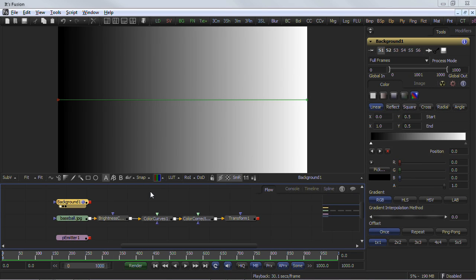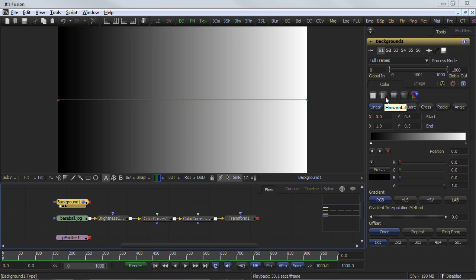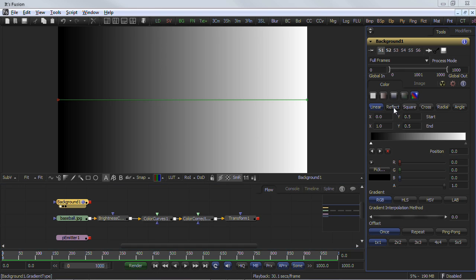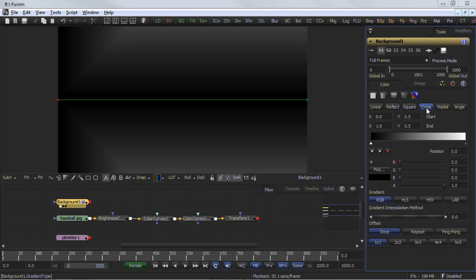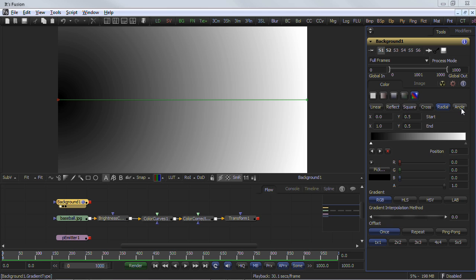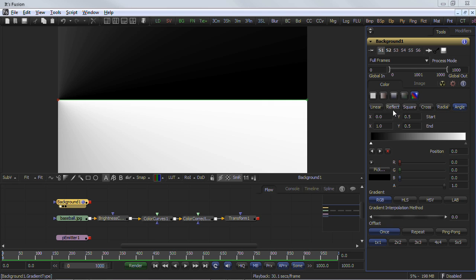The gradient control is used to create colors that a gradient follows from start to finish using keyframe colors set along the length of a bar. The gradient control is actually 9 or 10 controls in total. The gradient type button array is used to select the method used to draw the gradient — select from Linear, Reflect, Square, Cross, Radial, and Angle gradient types.